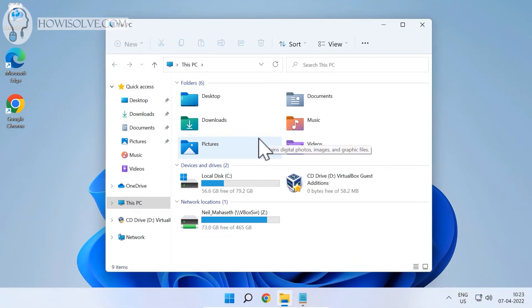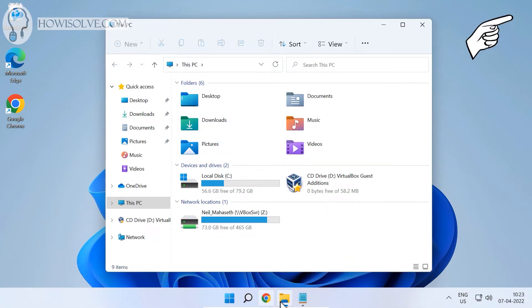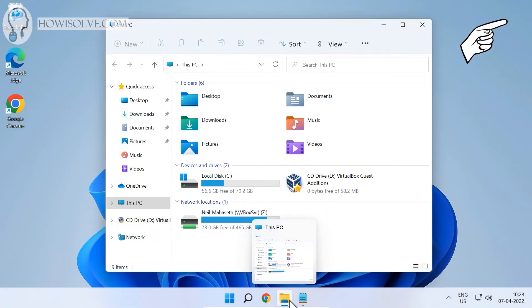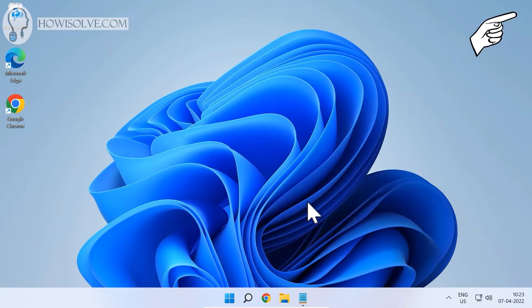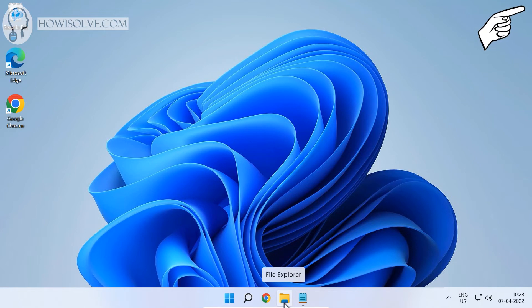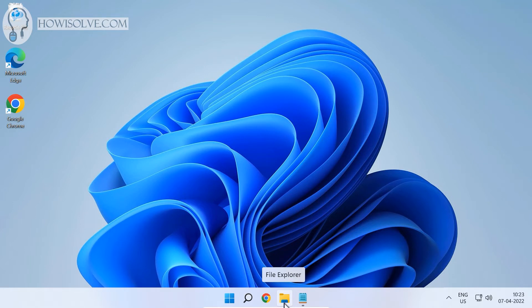The disadvantage of Method 1 is that the icon remains the same as File Explorer. If you want File Explorer to still open Quick Access and have a separate icon for This PC, let's go to Method 2.